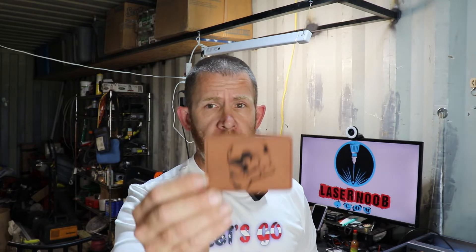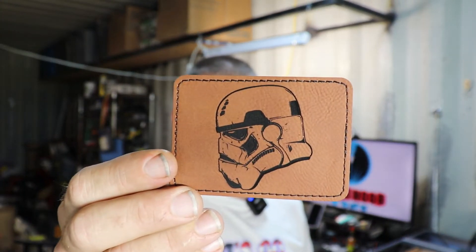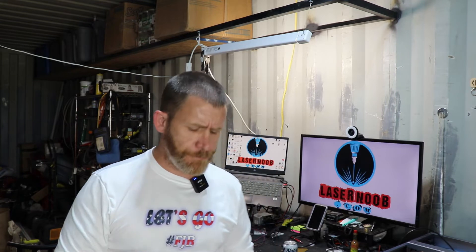Another one is a little Stormtrooper patch. Now, these things are great. You can put these on hats. You can put them on gym bags, Carhartt work jacket, whatever. I mean, you can put them on all kinds of stuff. Luggage.